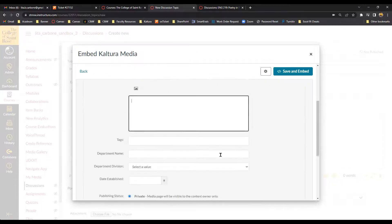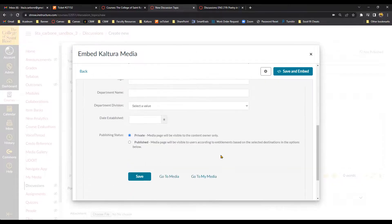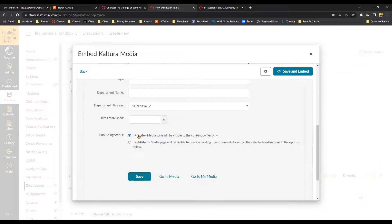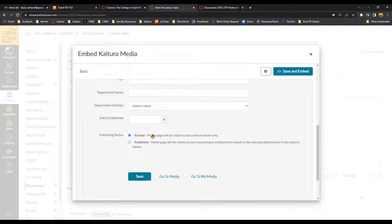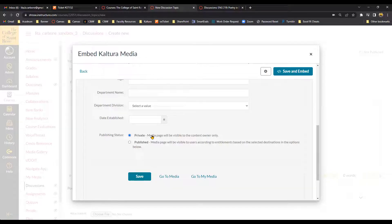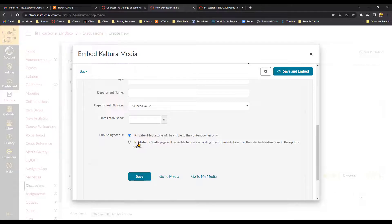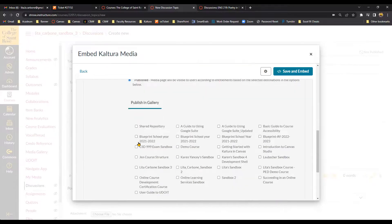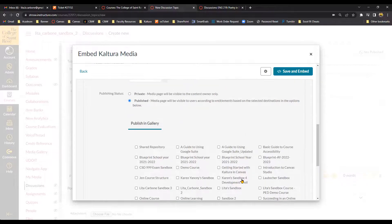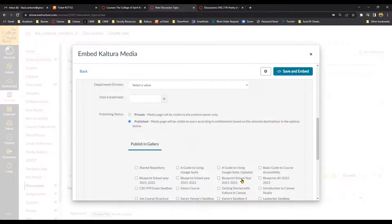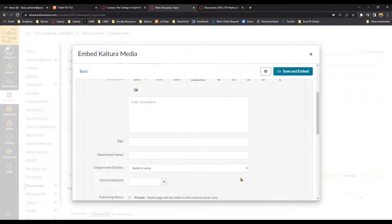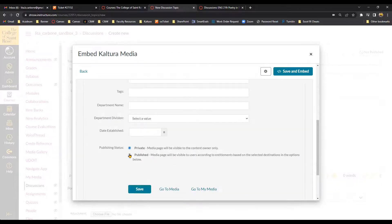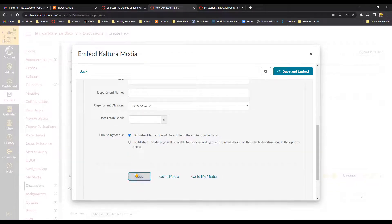You'll notice if you scroll down that it's going to ask you if you want to keep it private or published. Now, when you do the default setting is private. That means it is just going to be hosted within the discussion forum. If you select Published, it's going to publish it to your courses media gallery. So if I click on this, it's going to pull up all of the courses that I've taught and it's going to ask me to choose a course. But since I just want this to be in the discussion thread, I'm going to leave it as private and then select Save.